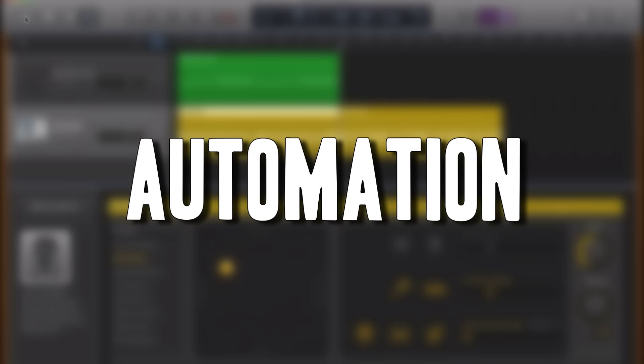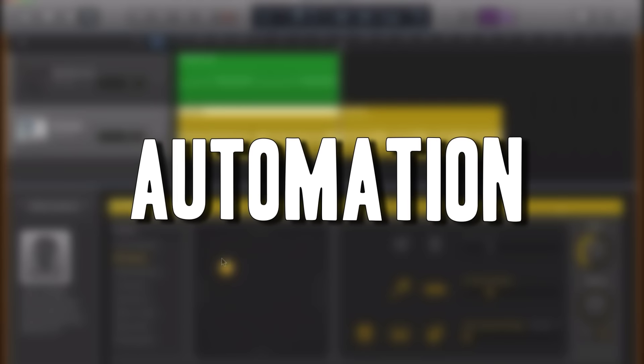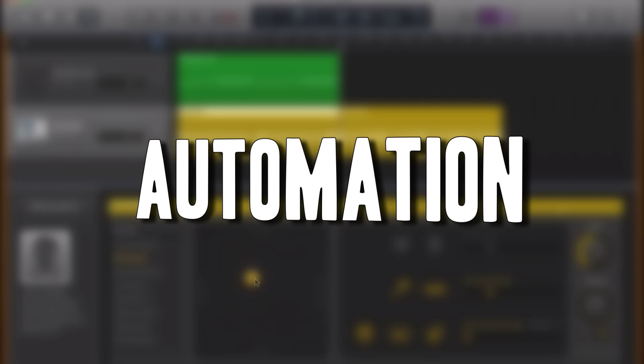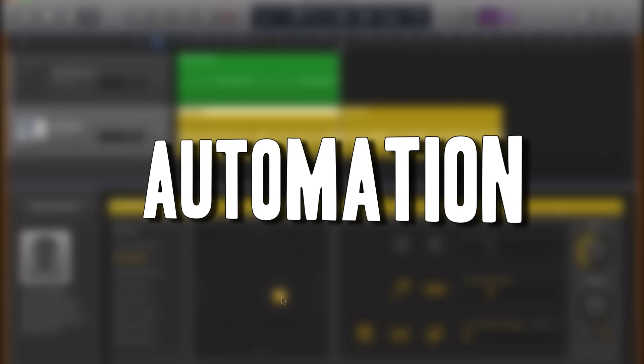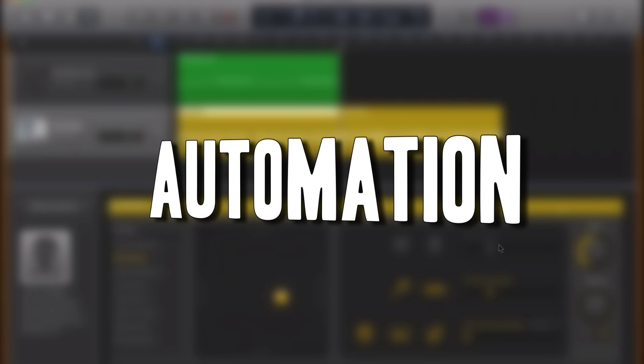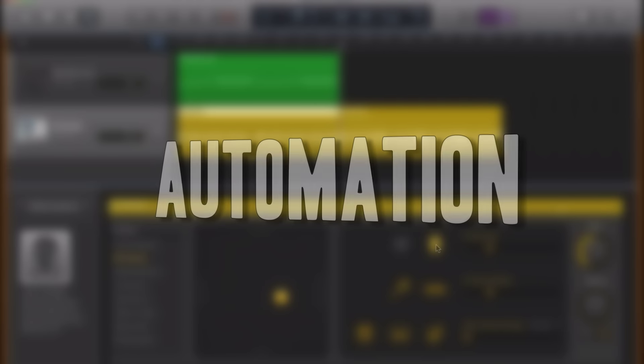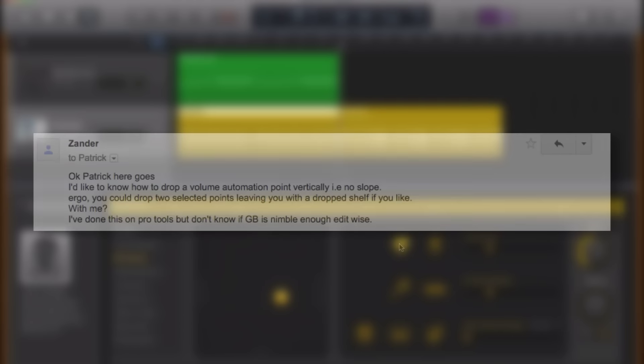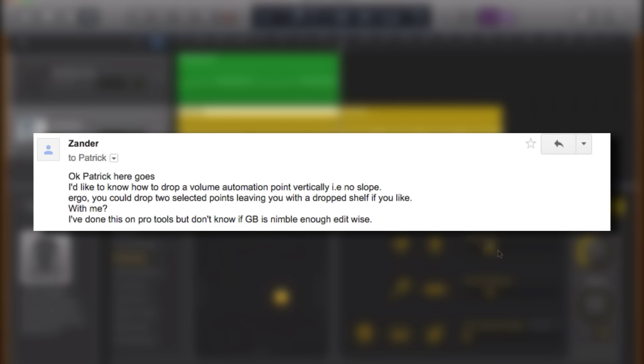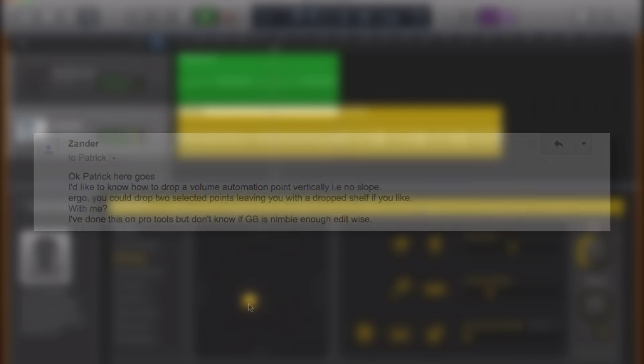I've had a lot of really great questions about automation from the community recently. Xander got in touch via email wondering how to create a drop shelf using automation points in GarageBand. He did mention that this is possible in Pro Tools but wasn't sure if it is actually doable within GarageBand.